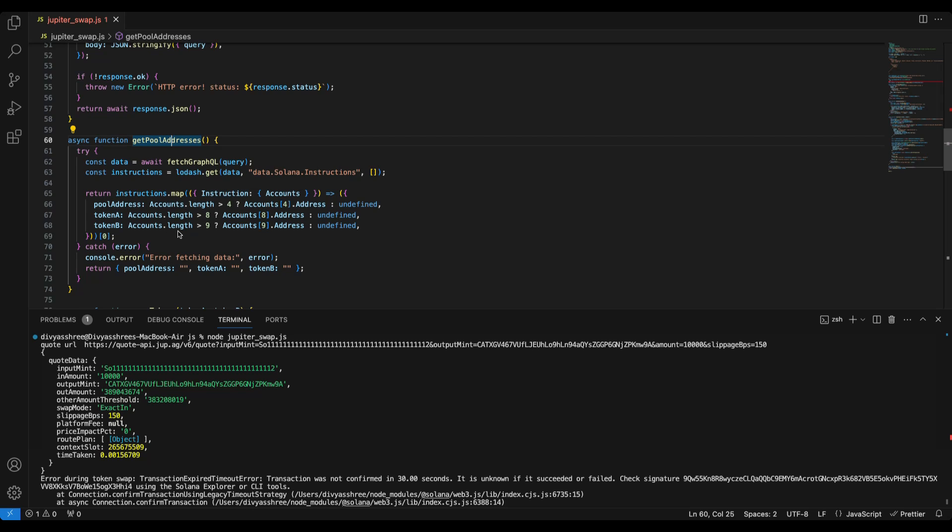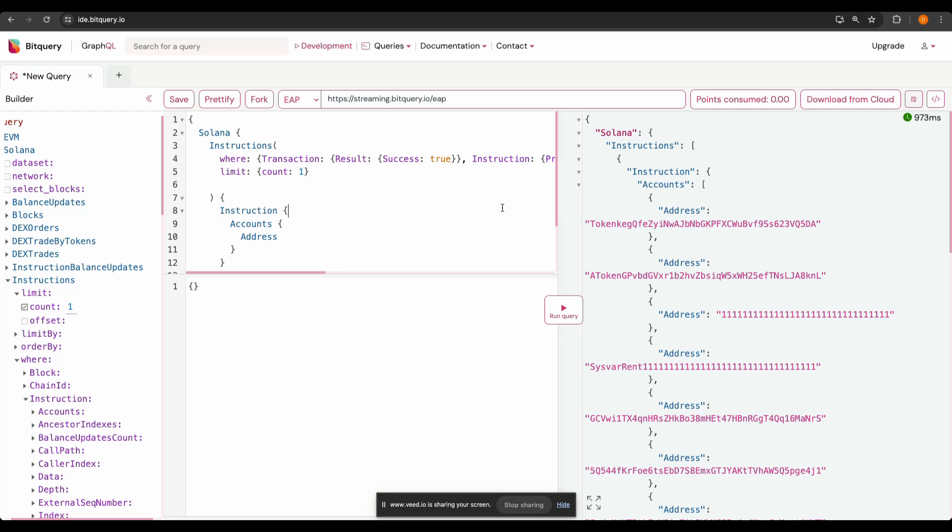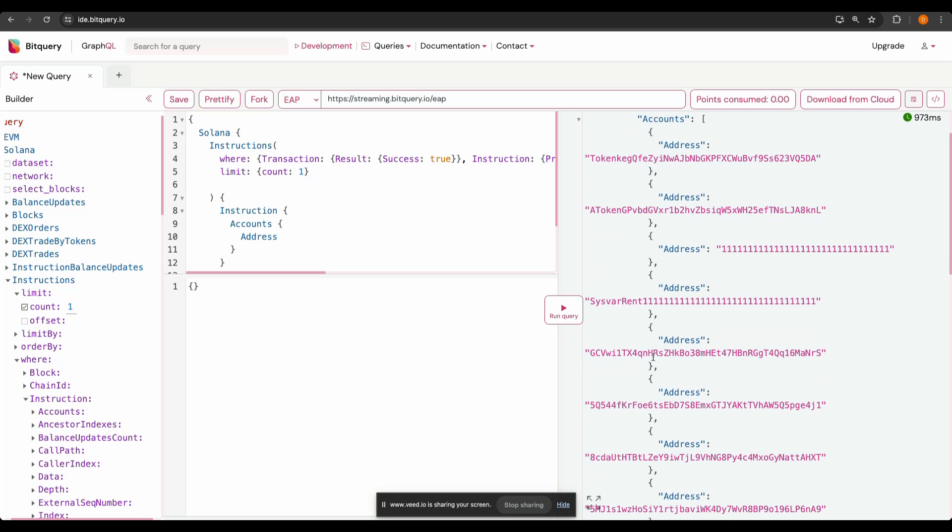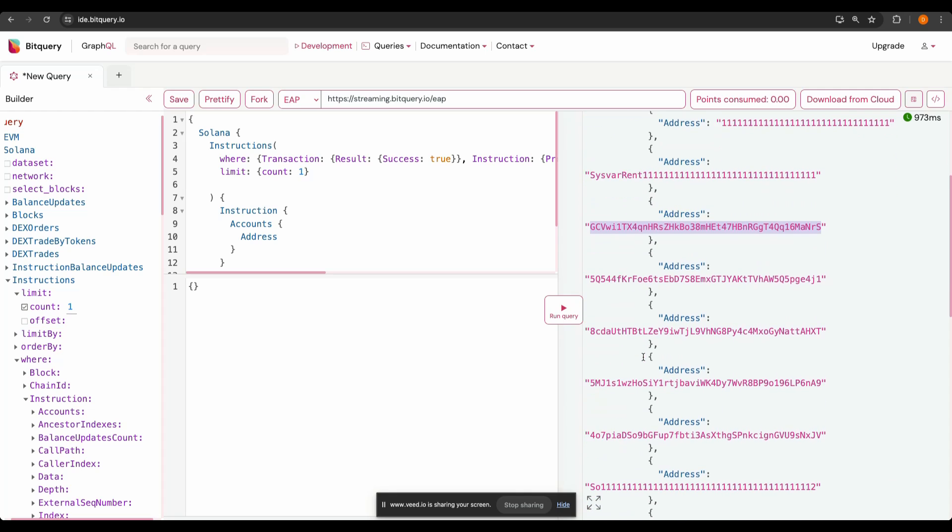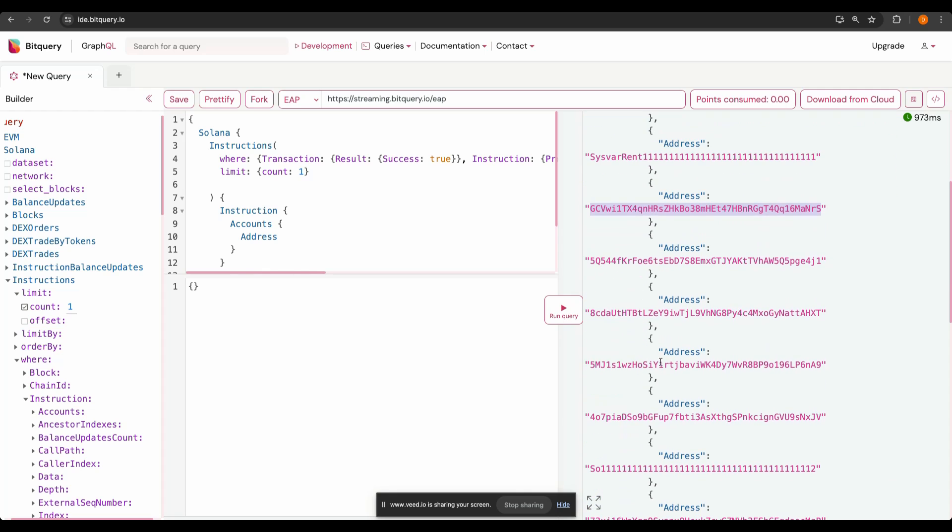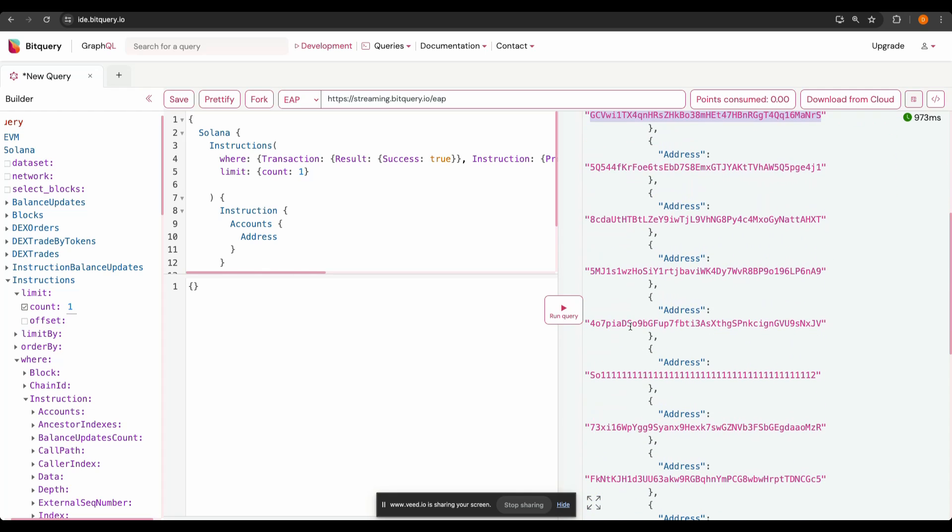What it will do is that it will run the query and then get the response. From the response we get the token and pool address. Here if you see the way that Solana instruction returns the response is that the fourth address will be the pool address—zero, one, two, three, four. So the fourth address is the pool address and the eighth address is the token A address of the pair, and address nine is the token B which is often the Solana native token.